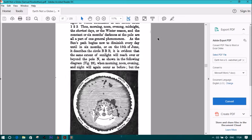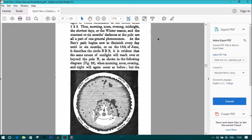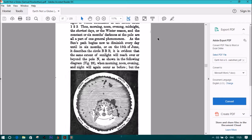As the Sun's path begins now to diminish every day until six months or on the 15th of June, it describes the circles BBB. It is evident that the same extent of sunlight will reach over or beyond the North Pole as shown in the following diagram, figure 28, when morning, noon, evening, and night will again occur as before,